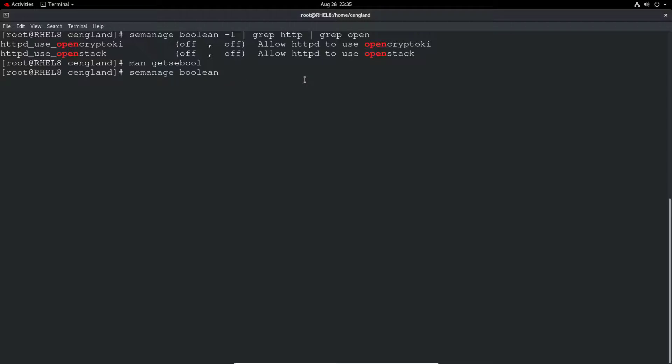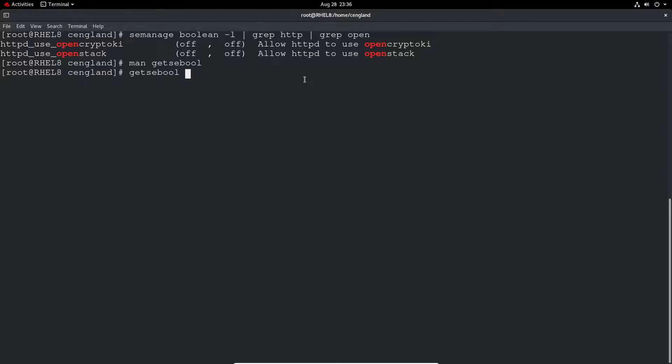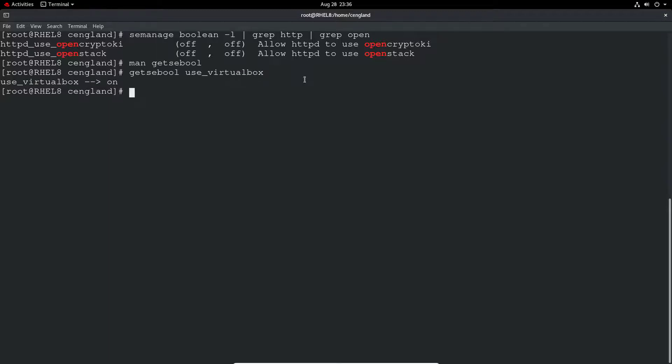We could just do getsebool use_virtualbox, and you can see it's on. So if you know the exact value you're looking for, which is probably unlikely, you can actually see the value itself for what it is.